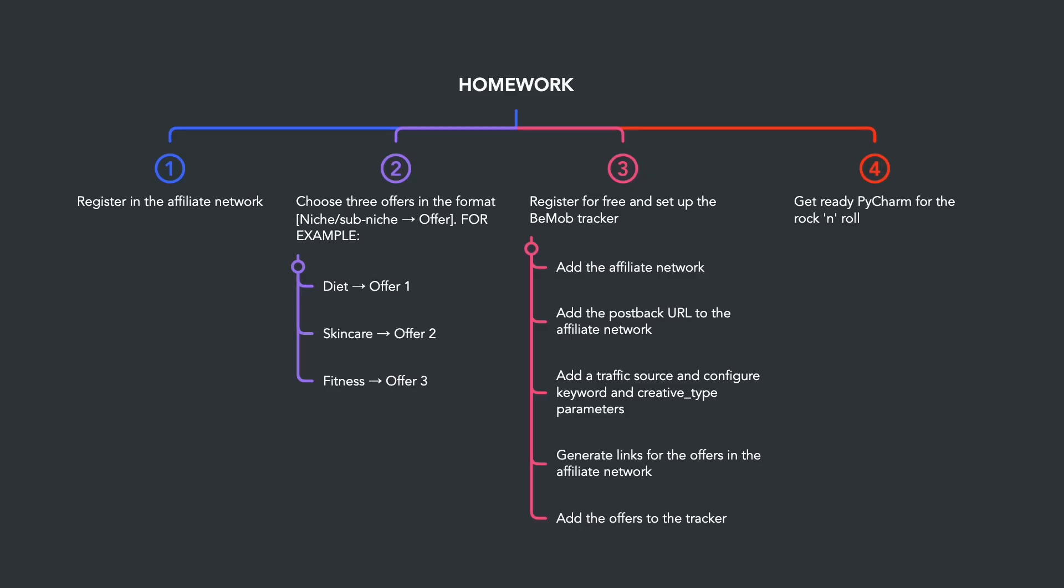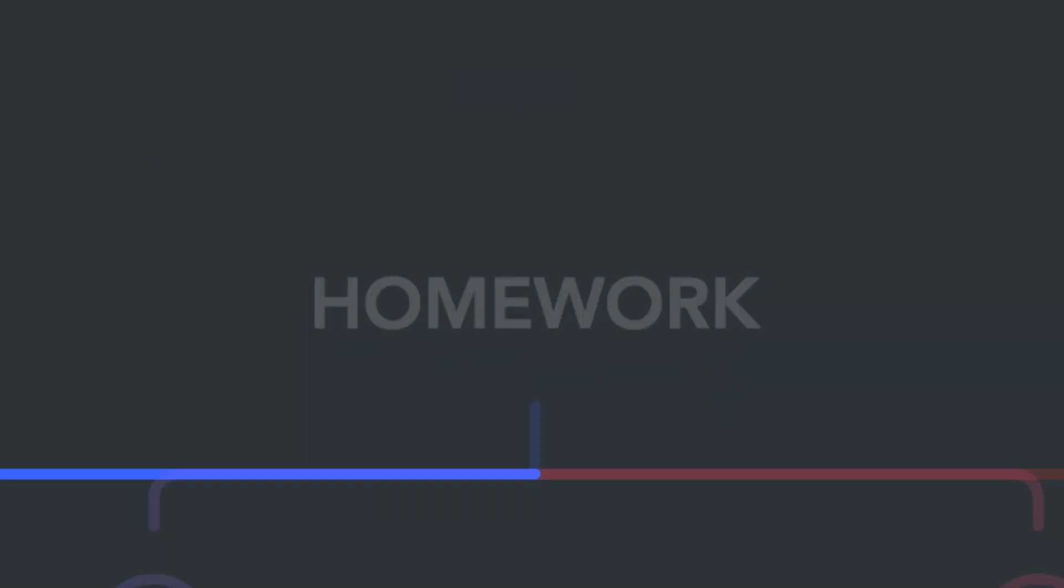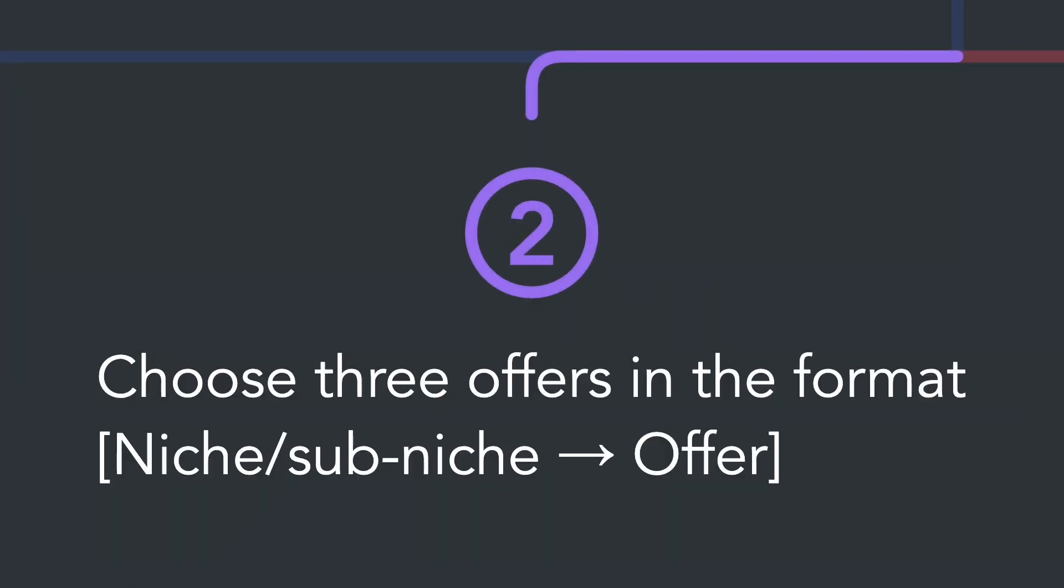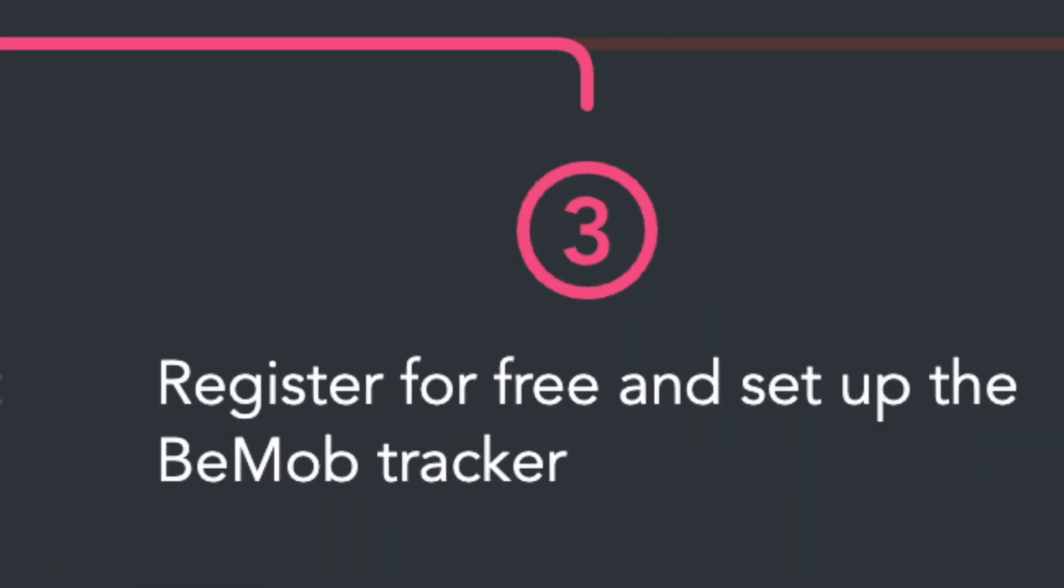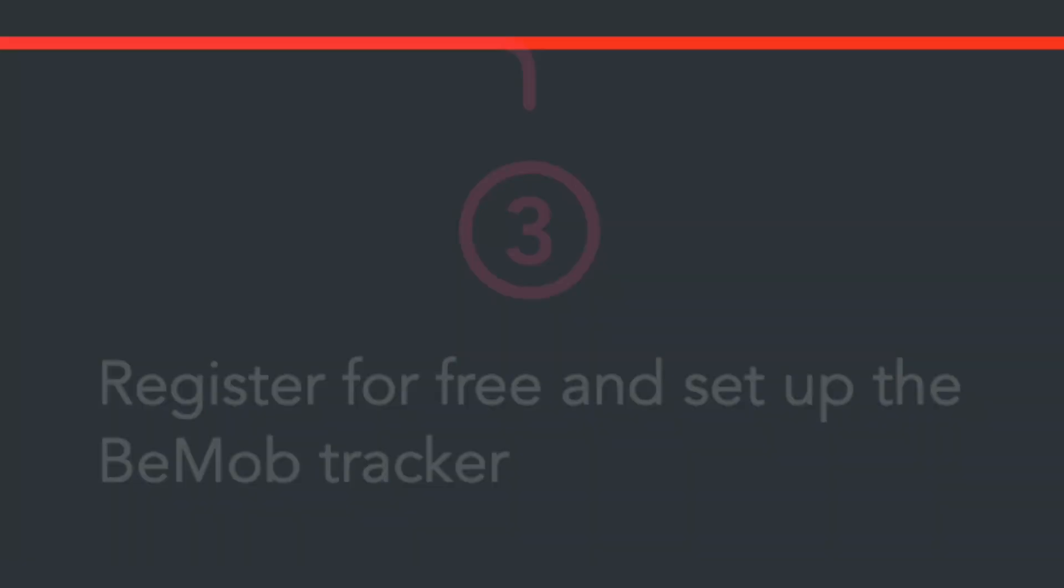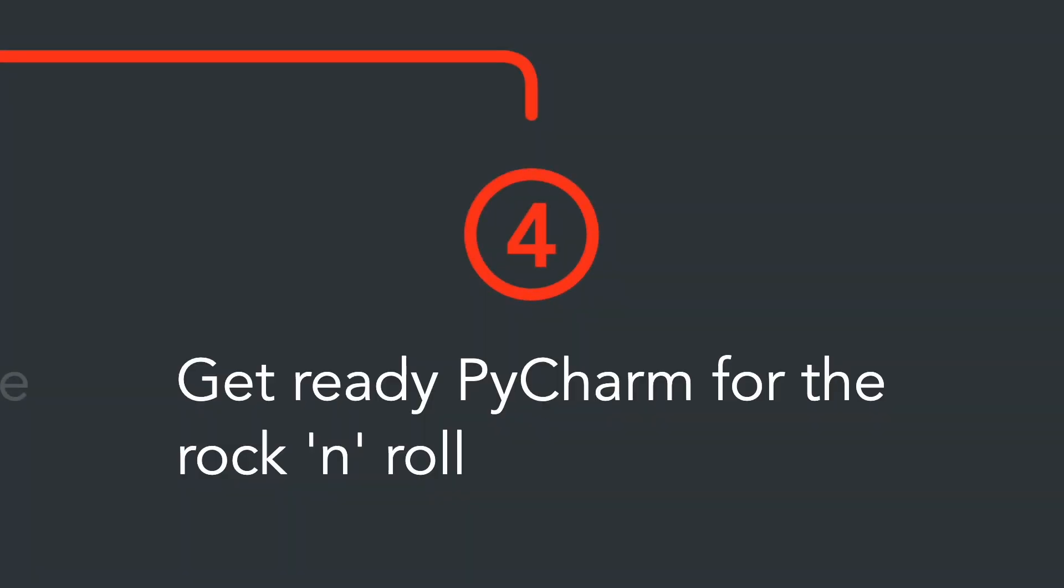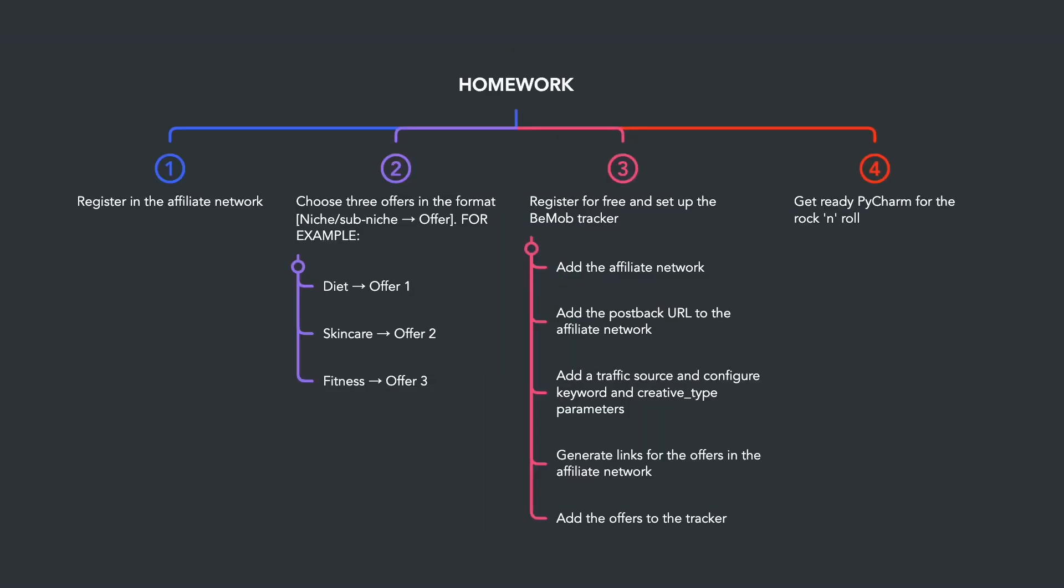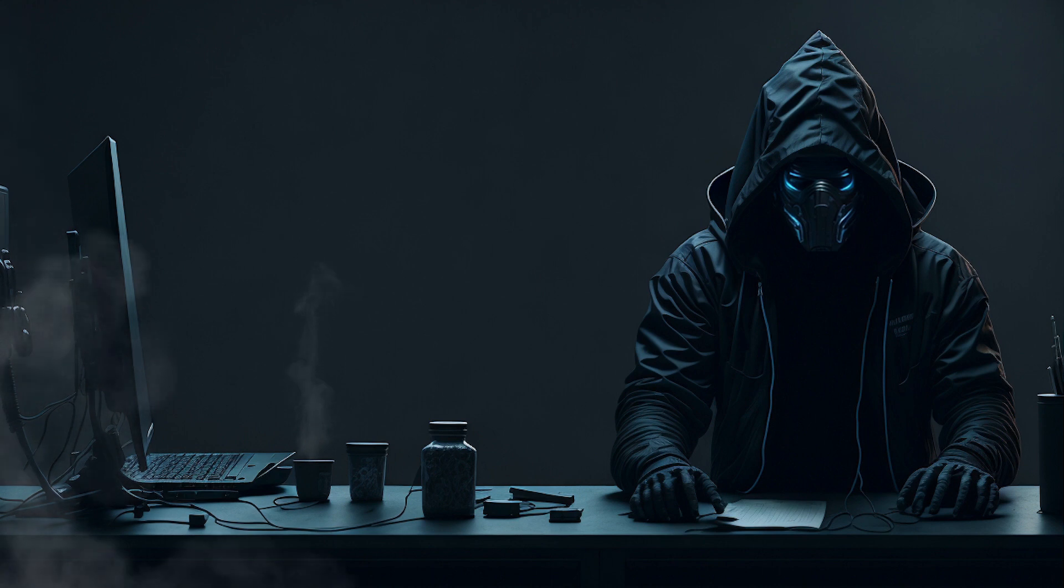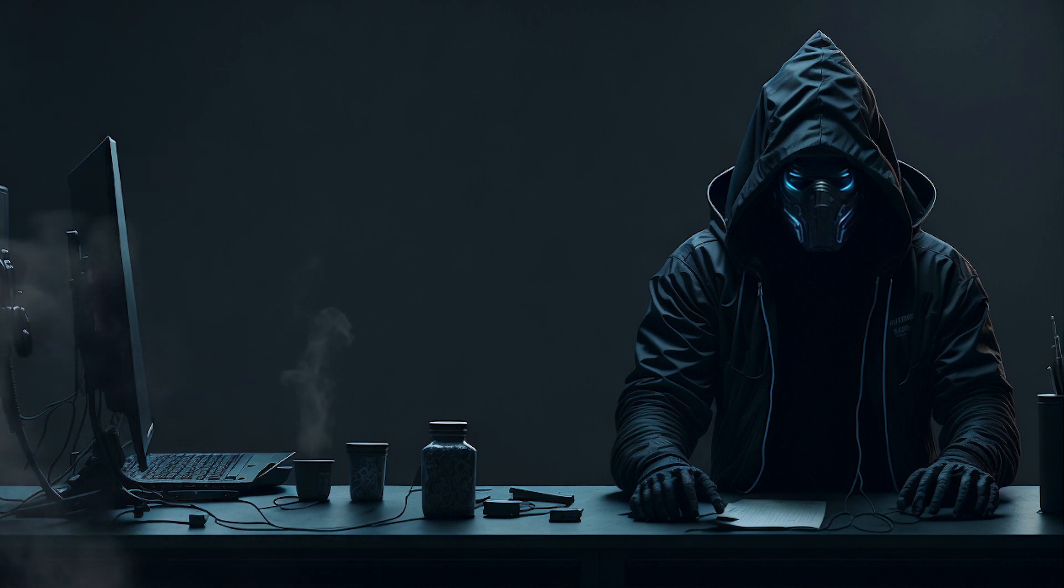Here's your homework for today: you need to register in an affiliate network, choose three offers, and set up a traffic tracker. And of course, prepare PyCharm for further work. That's it for today. Next time we'll prepare keywords for our offers and write our first Python bot.